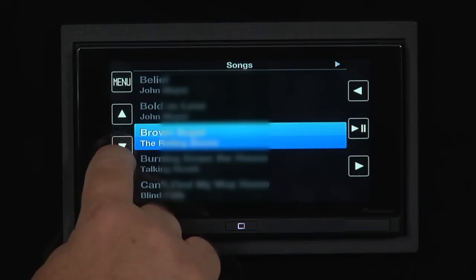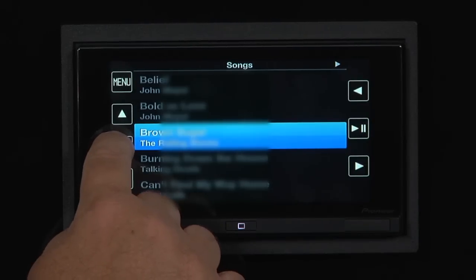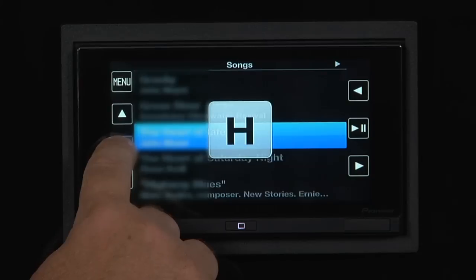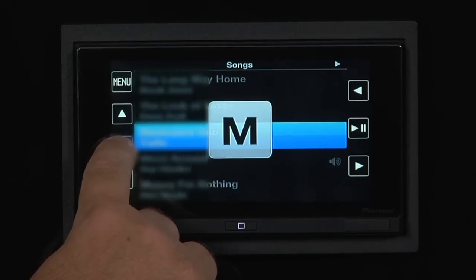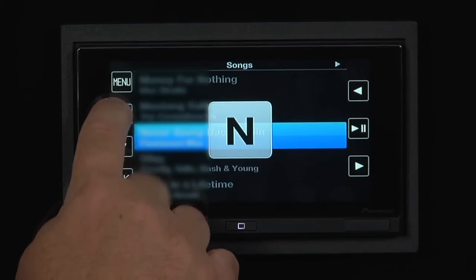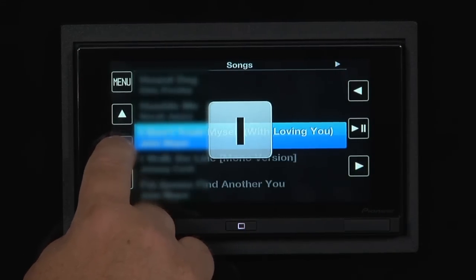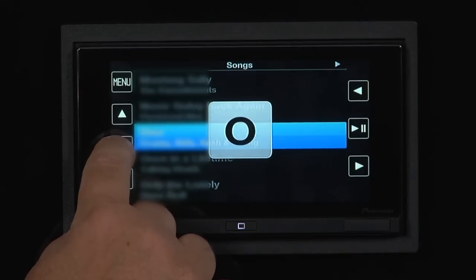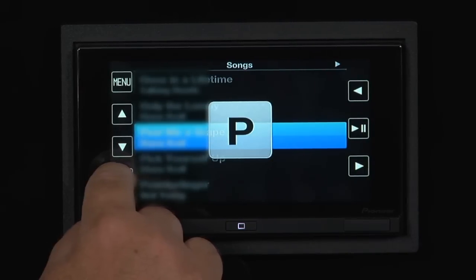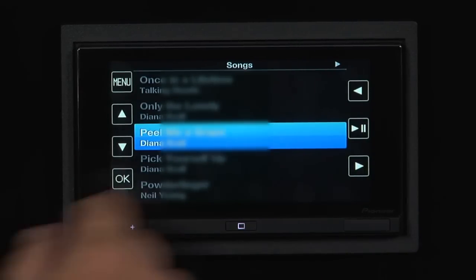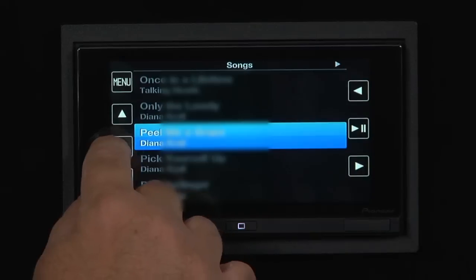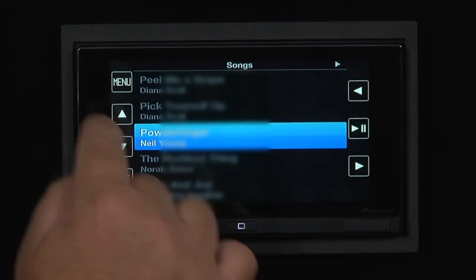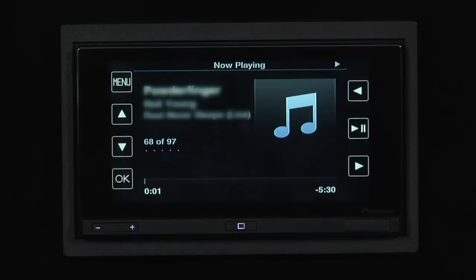So if you want to scroll by alphabet, just press and hold this arrow down key for a couple of seconds and you'll see the alphabet will come up on the screen. Now my up and down arrows allow me to choose what letter of the alphabet I want to search by, and I press OK in the letter P's.